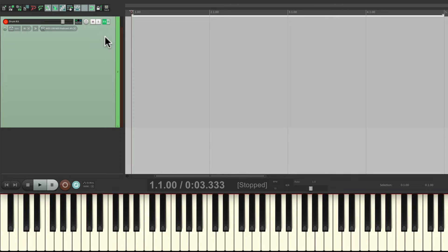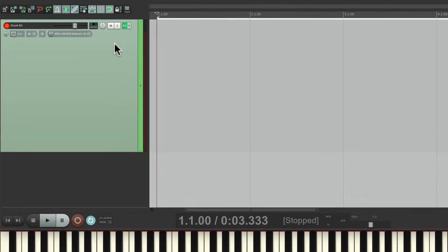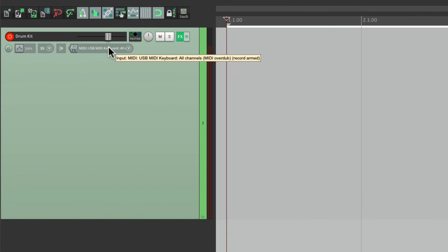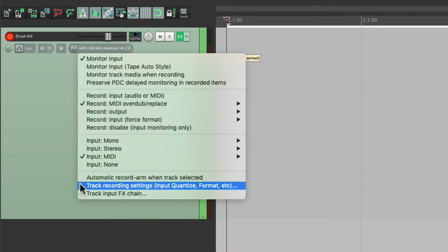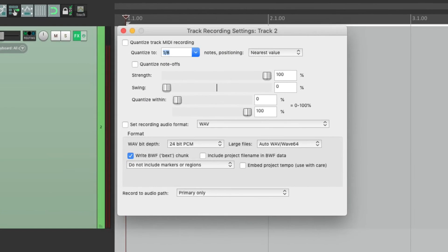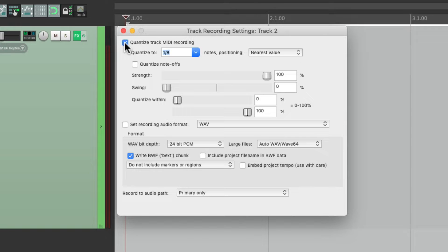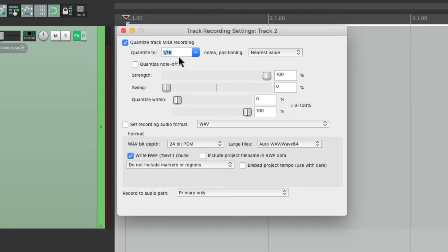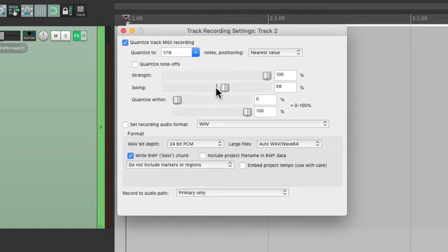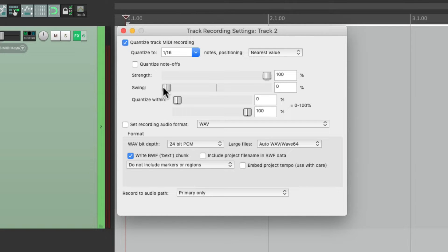And I also want to quantize on the way in. So I'm going to right-click over here and choose track record settings, input quantize, which opens up this dialog where we can quantize on the way in. I'm going to switch this to 16th notes. But I'm not going to adjust swing over here. I'm going to keep it at 0%. We could always change this later.